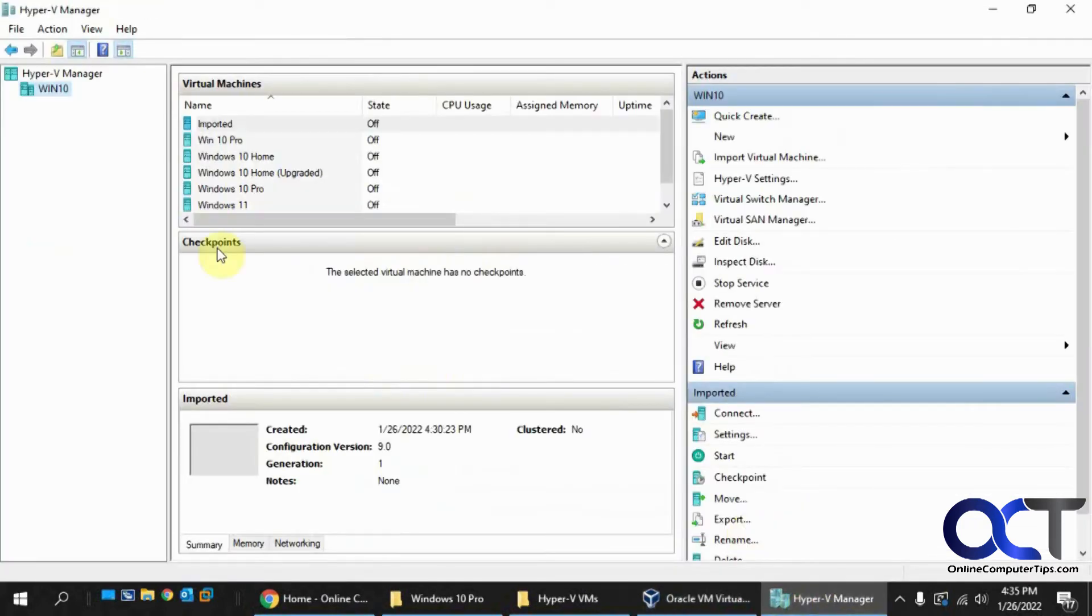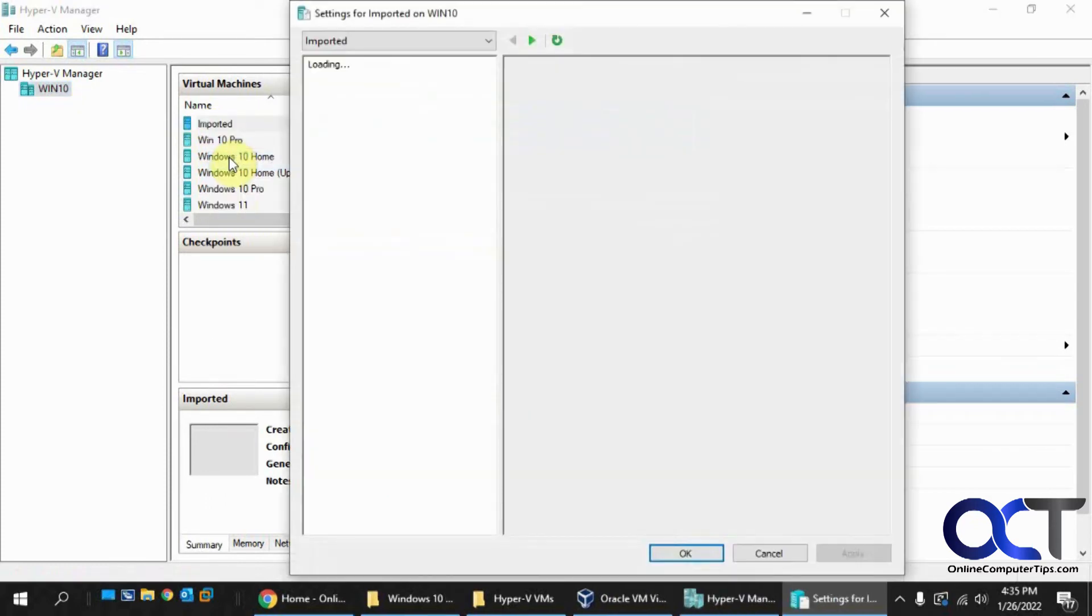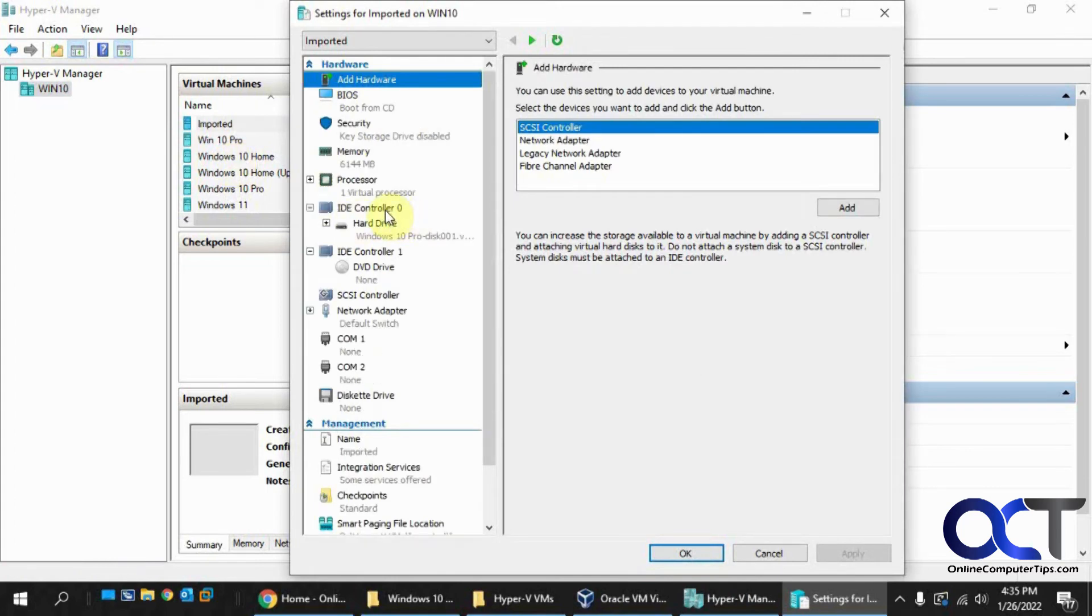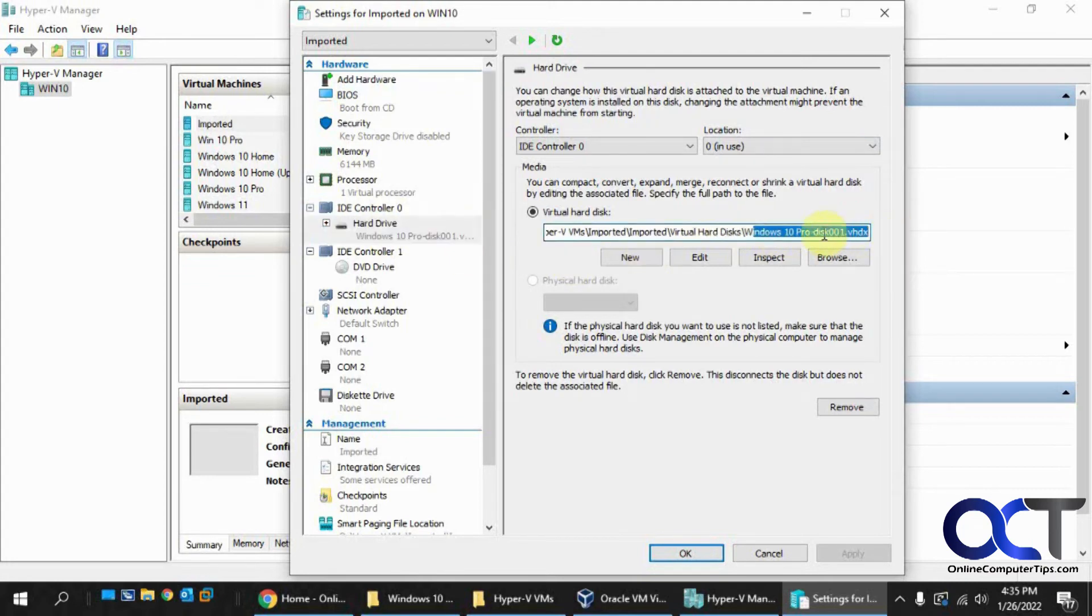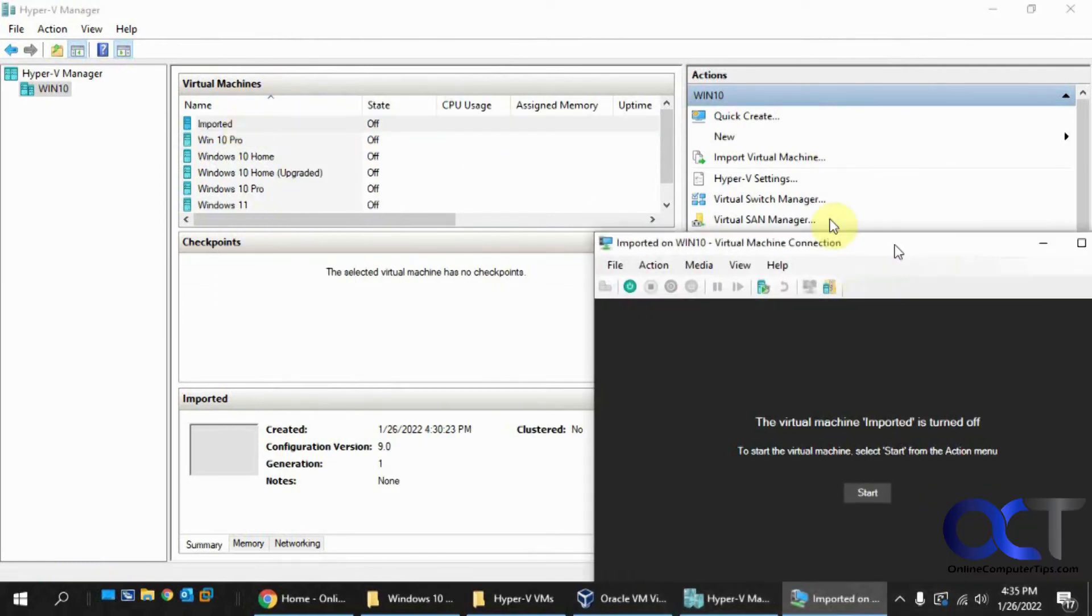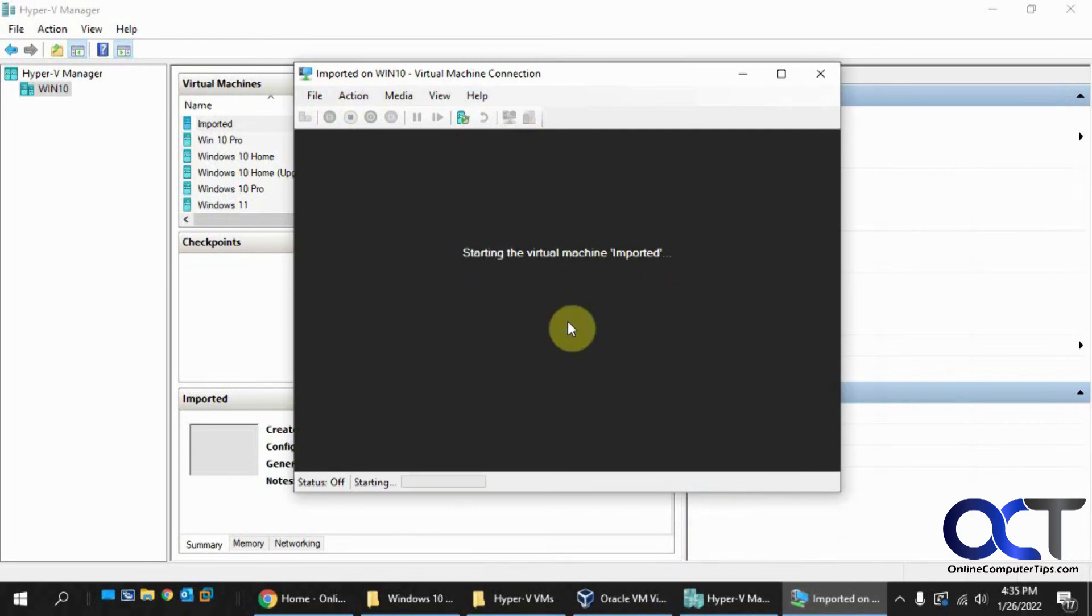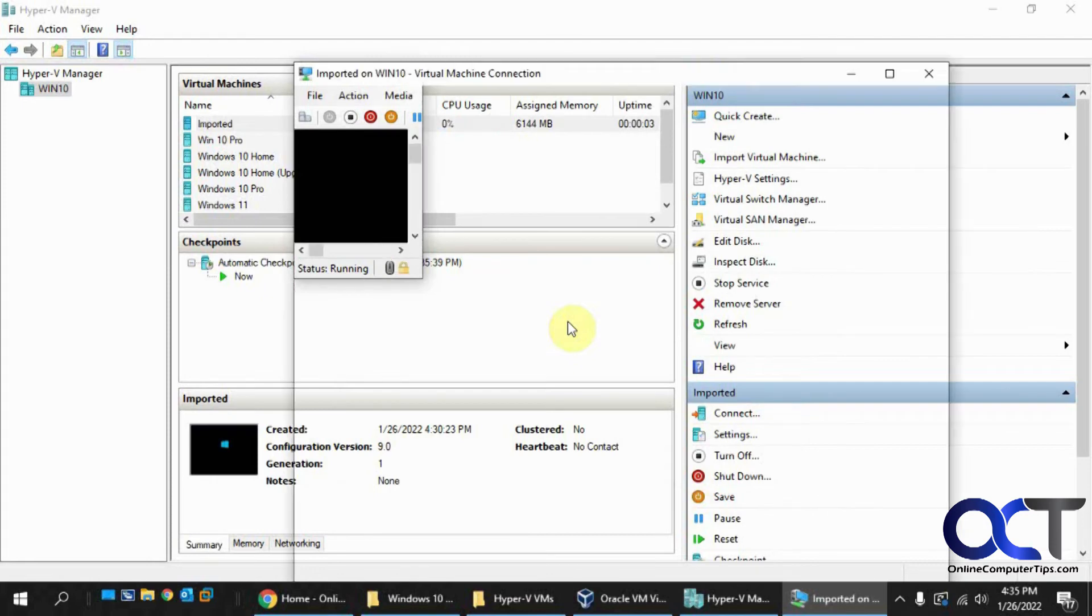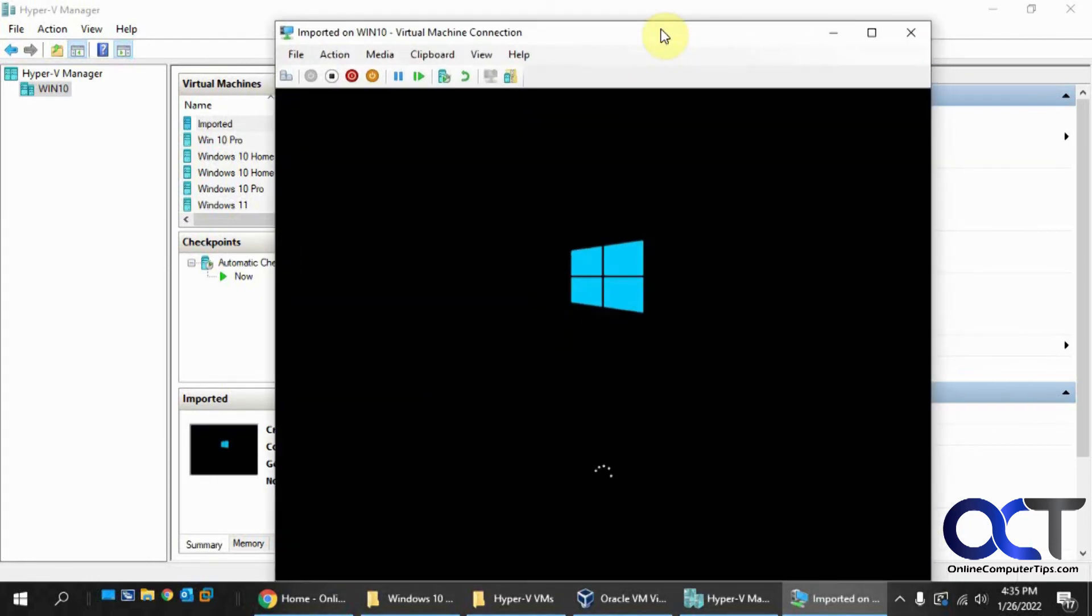Go back to Hyper-V. And then we'll go to our imported VM here. Look at the settings. Look at our hard drive. So here's our imported Windows 10 Pro disk that we had from the other VirtualBox computer. Okay, so we'll start it up here and see what happens. Okay, so we've got Windows starting up here.